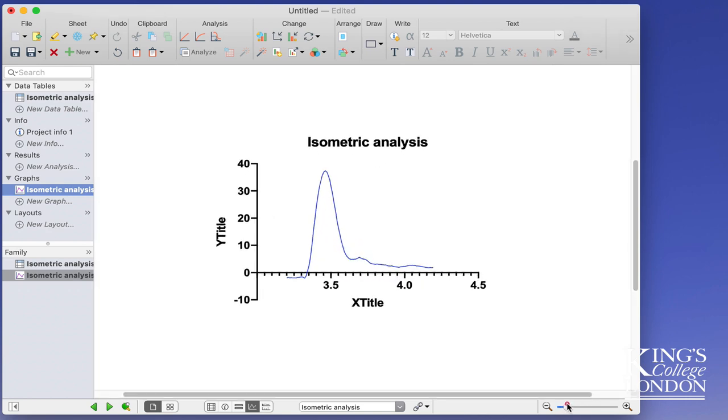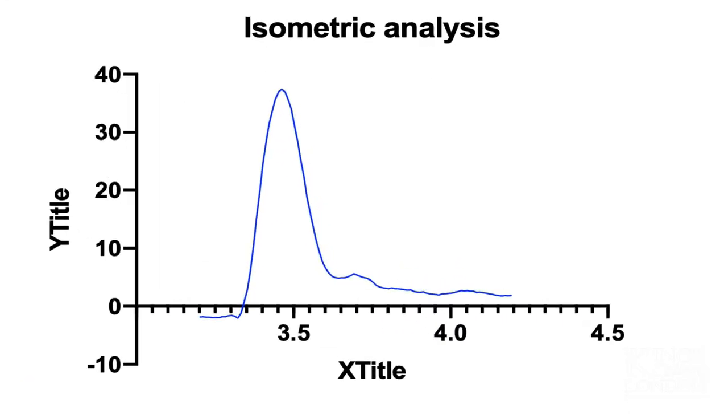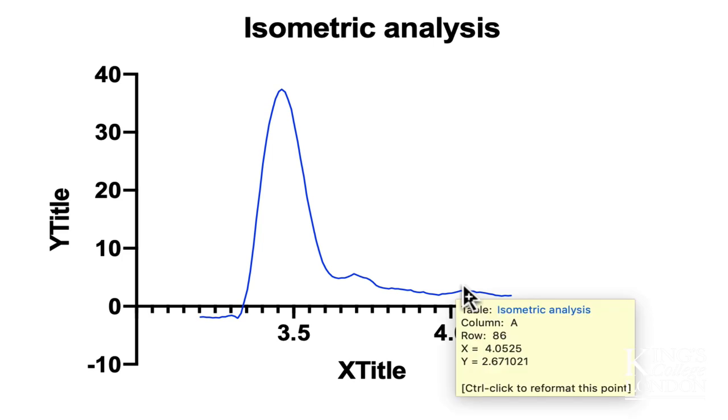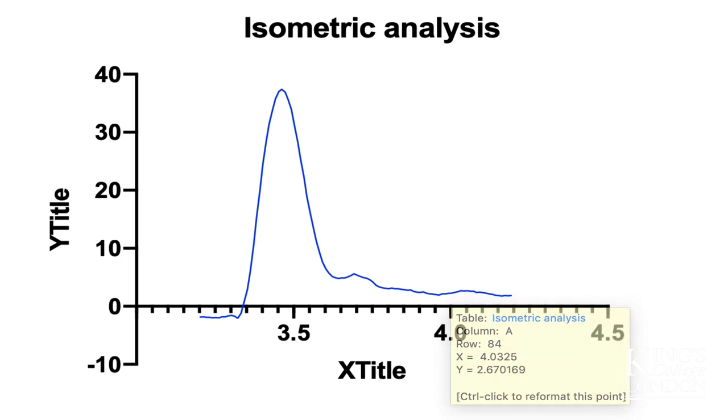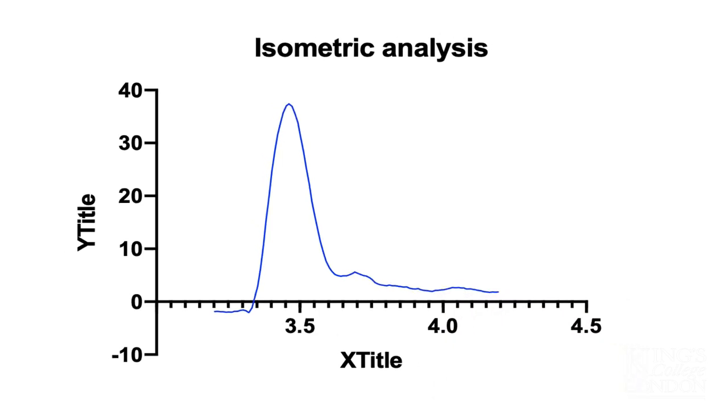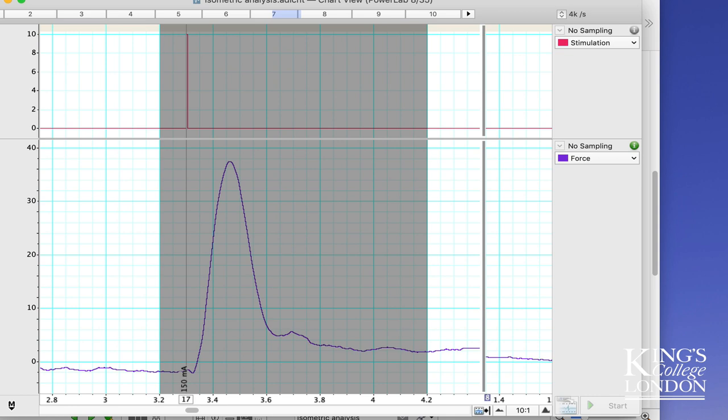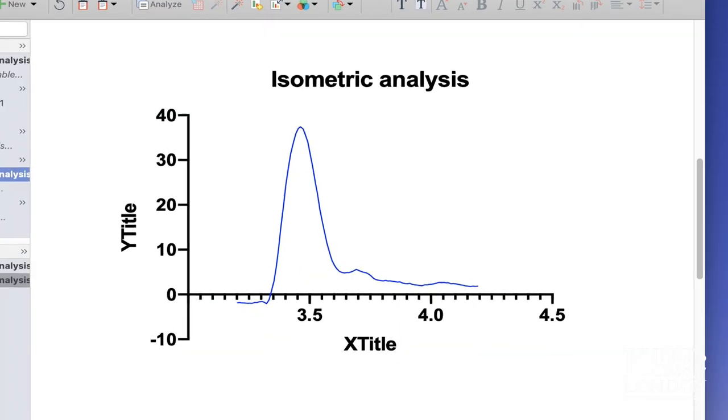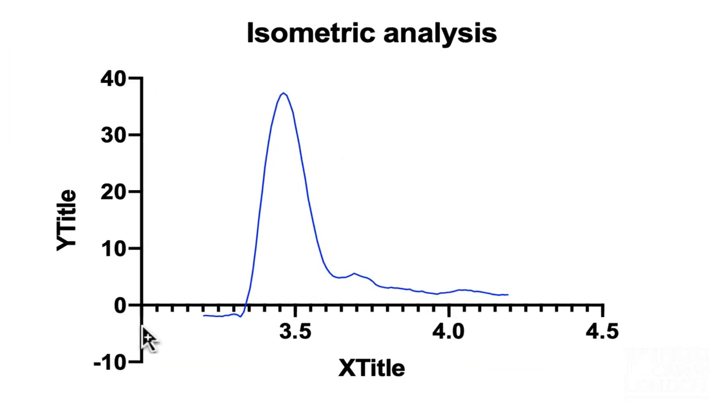Zooming in we can see it successfully plotted the data in a format that looks much more presentable than simply capturing a screen grab from LabChart. Of course you can format this graph any way you like, and certainly I would replace the X title and Y title with the correct axis labels and units. But for the purpose of this demonstration, you can see very clearly how these data have been imported successfully into GraphPad Prism.